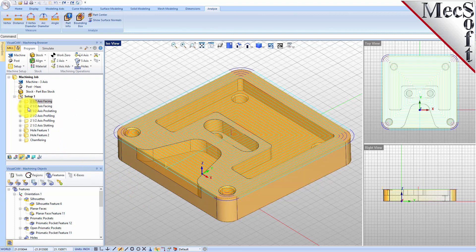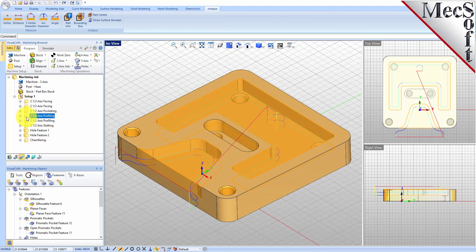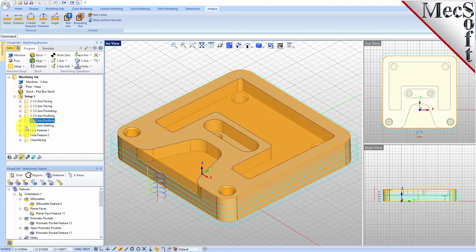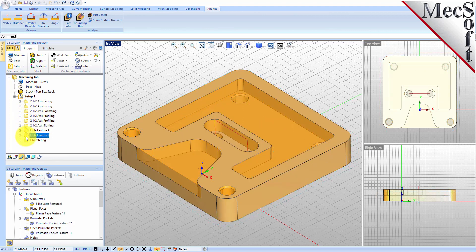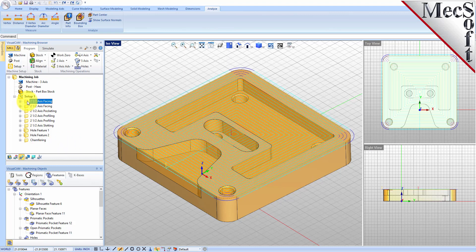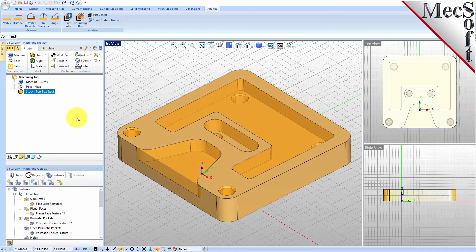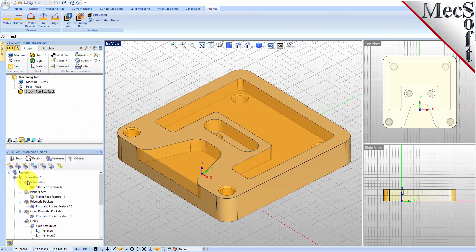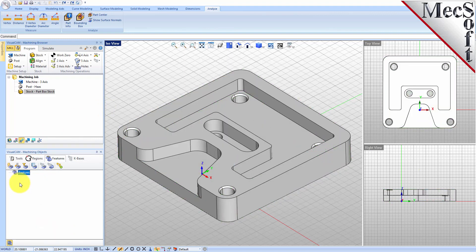That's how fast it is. Now I'm going to show you a little bit more about the toolbar in the Features tab and how we got to this point with this model. Let's go ahead and delete our setup with all of our operations. We'll also delete our features. Now, instead of hitting Automatic Feature Detection, we can go ahead and do Interactive Feature Detection.